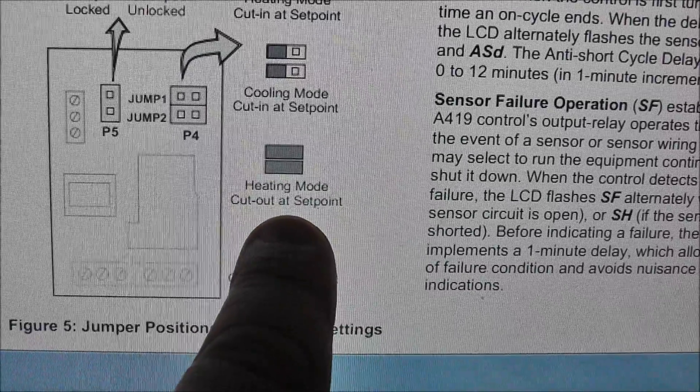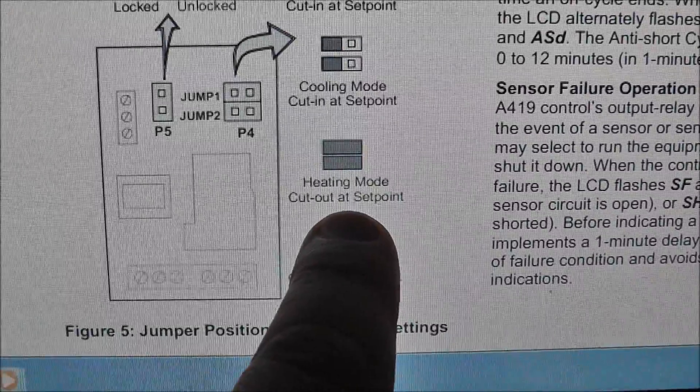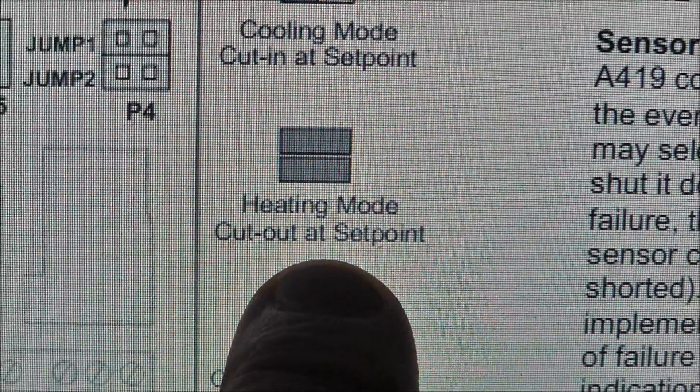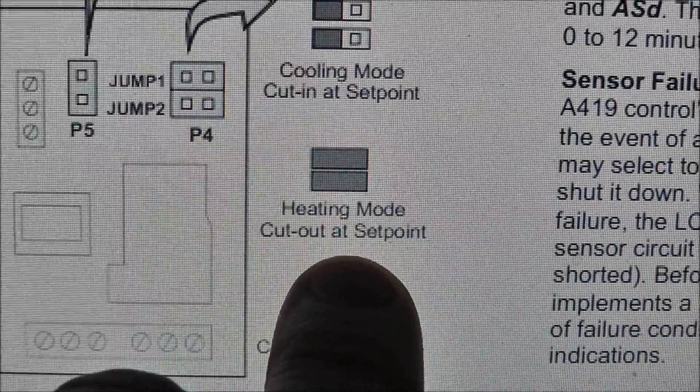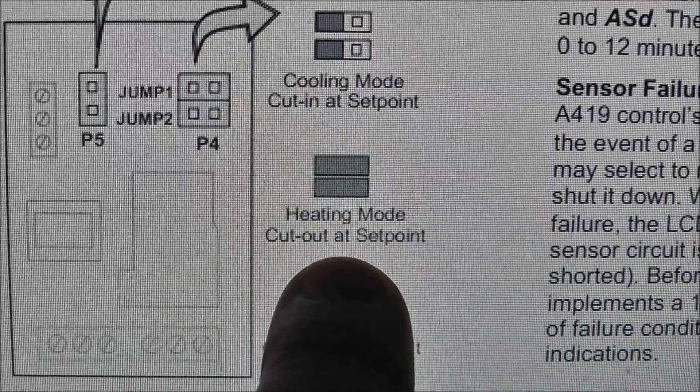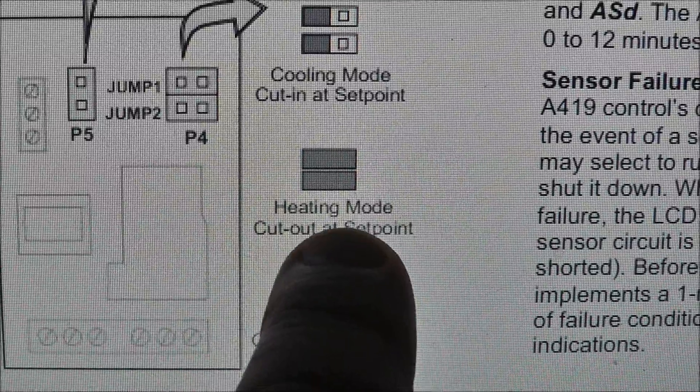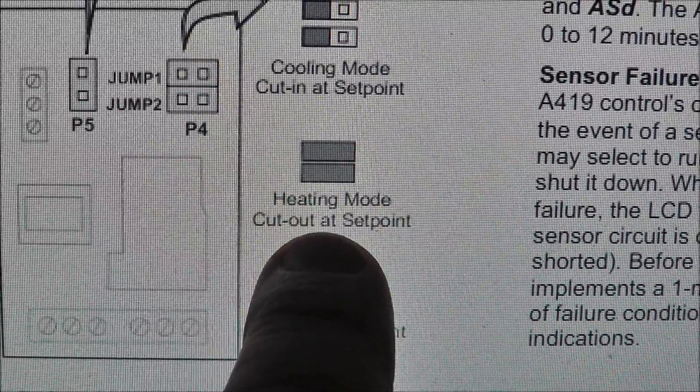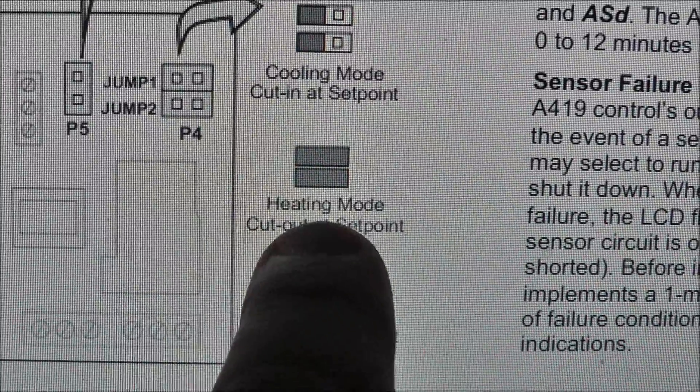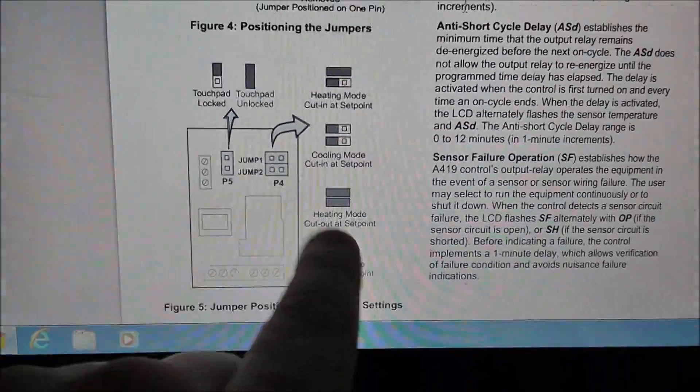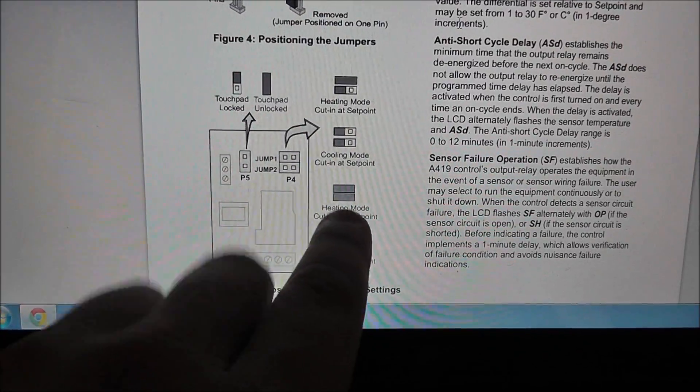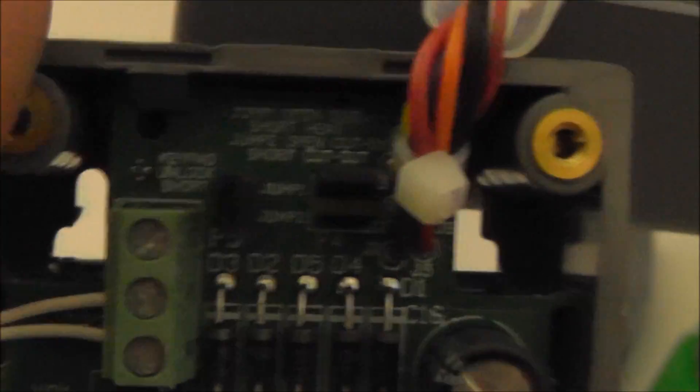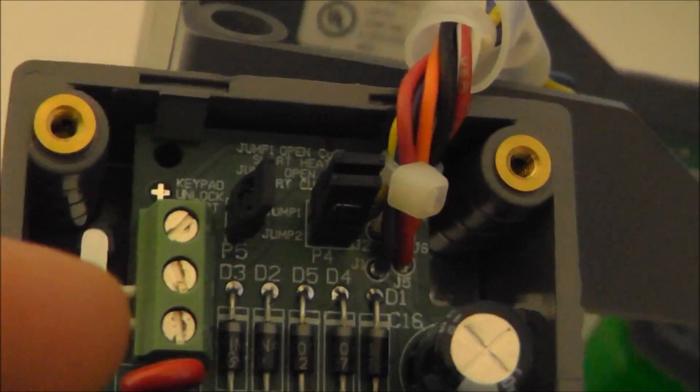Cooling mode, obviously you're not cooling. This is what you want, heating mode cut out at set point. So your heat tape will come on until it reaches your set point. Let's say your set point is at 90 degrees. It will be heating until 90 degrees and it will cut out then. That's how you want your jumpers to be and you see it right there, those two jumpers.